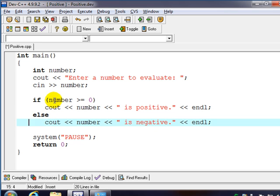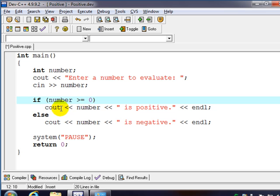So if this is true, if it's greater than or equal to zero we're going to do the first thing. Otherwise it must be less than zero so we'll just say it's negative.